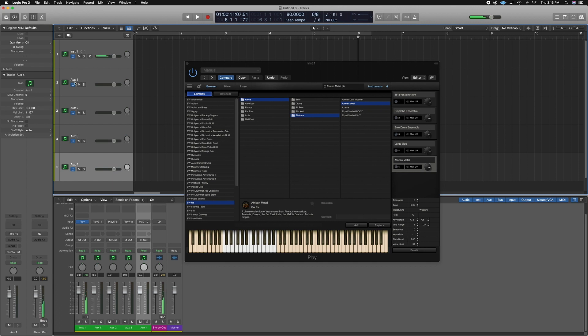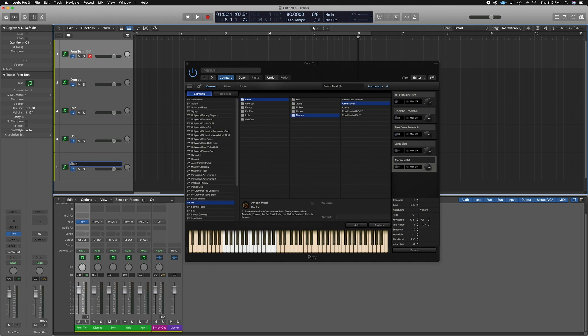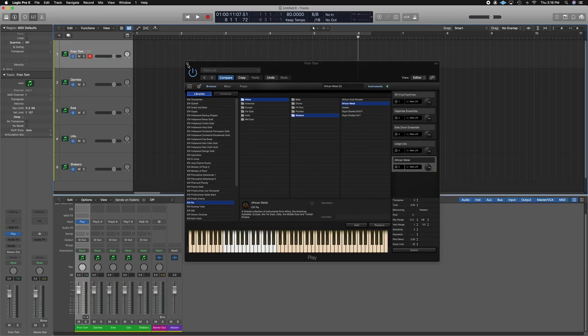Let's go ahead and name these tracks. This is djembe, this one is the ewi, then the udu, and let's call this shakers. Cool, so now I'm going to build my track and then we can see the process on how we print this onto audio tracks.